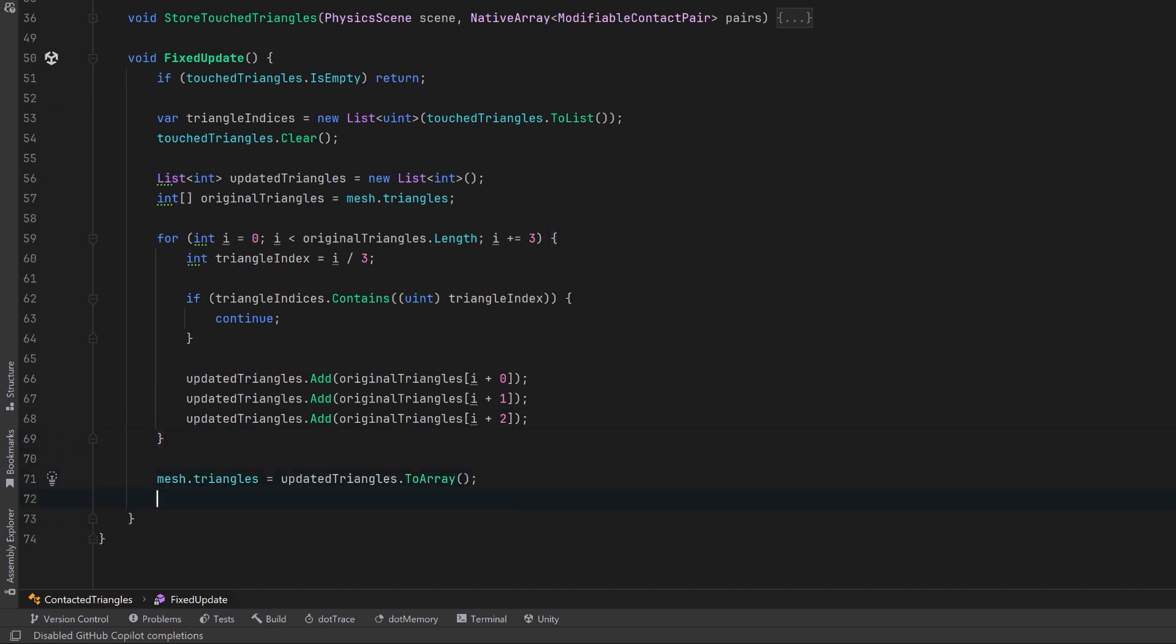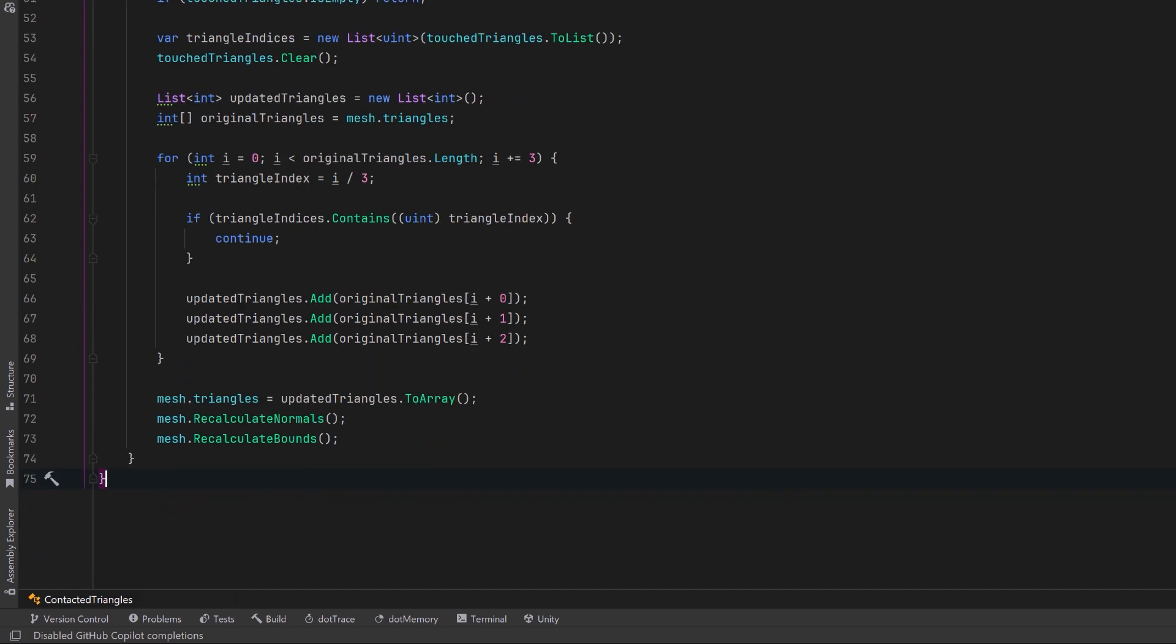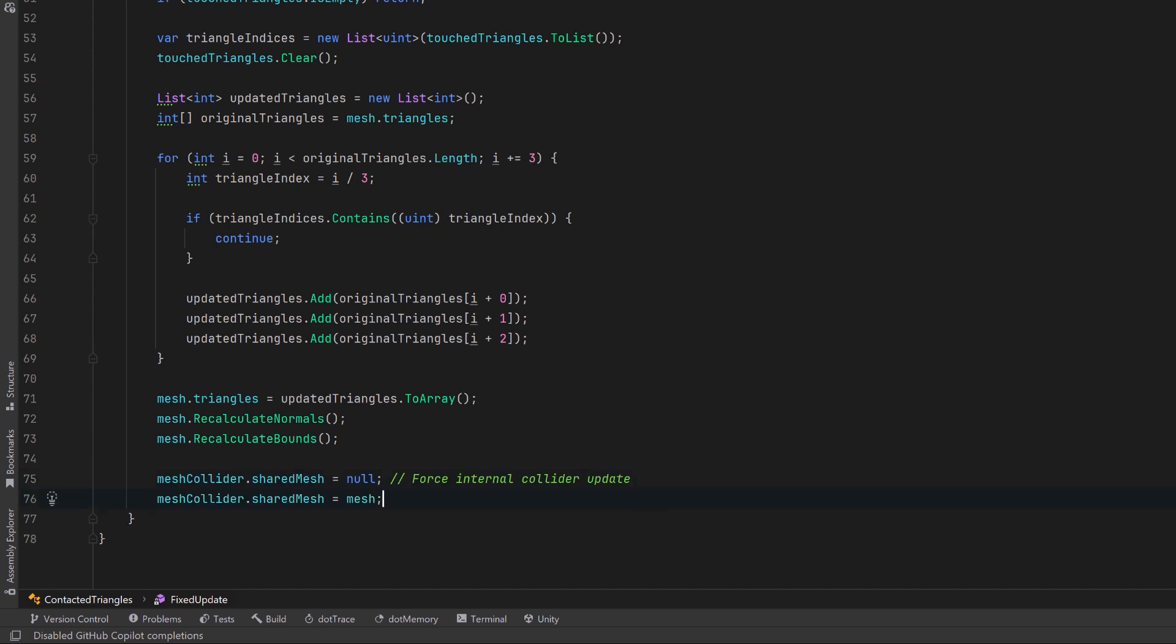Now after a topology change like this, we need to recalculate the normals and recalculate the bounds. And then we can force Unity to update the mesh collider with the modified mesh. To do that, first set the shared mesh to be null, then set the shared mesh to be the mesh that you want. Okay, let's jump back to Unity and see how this works.